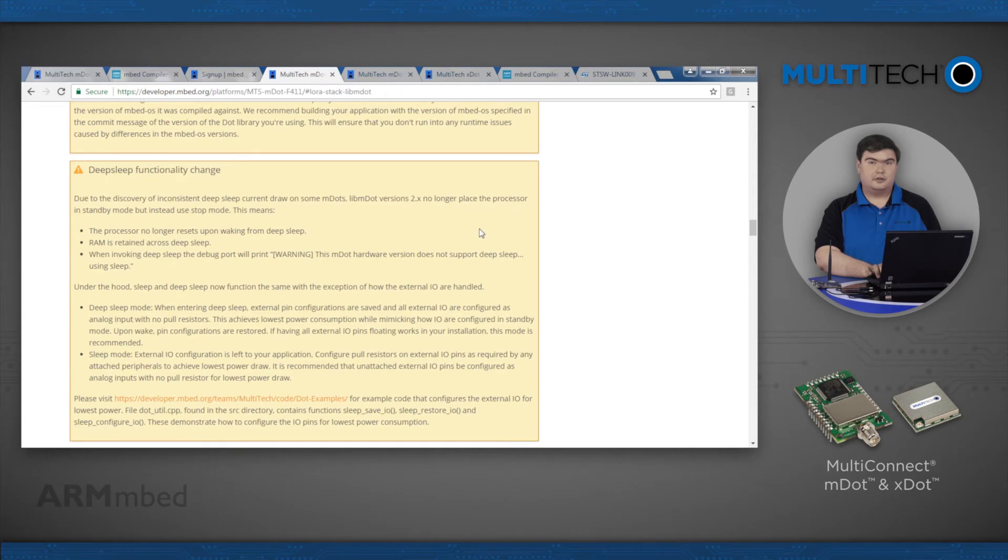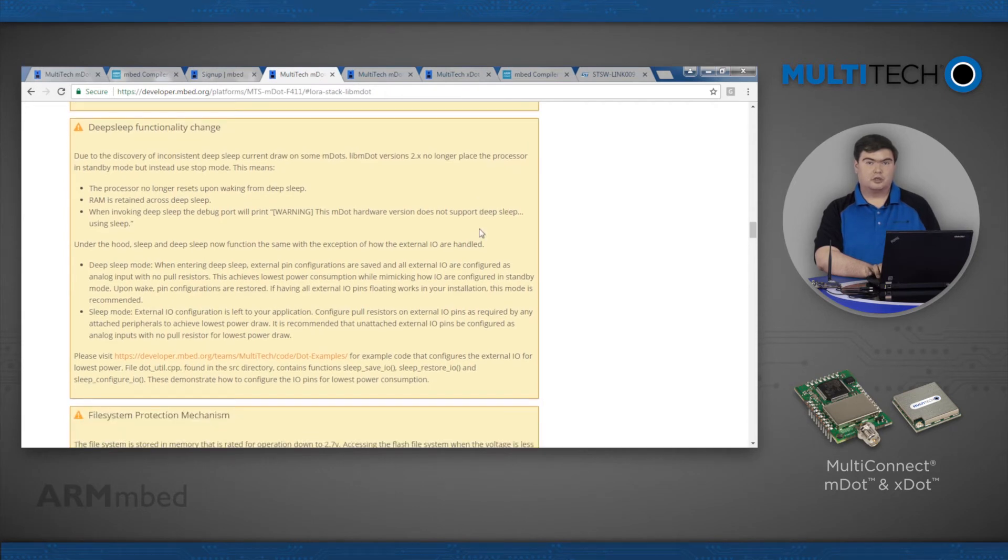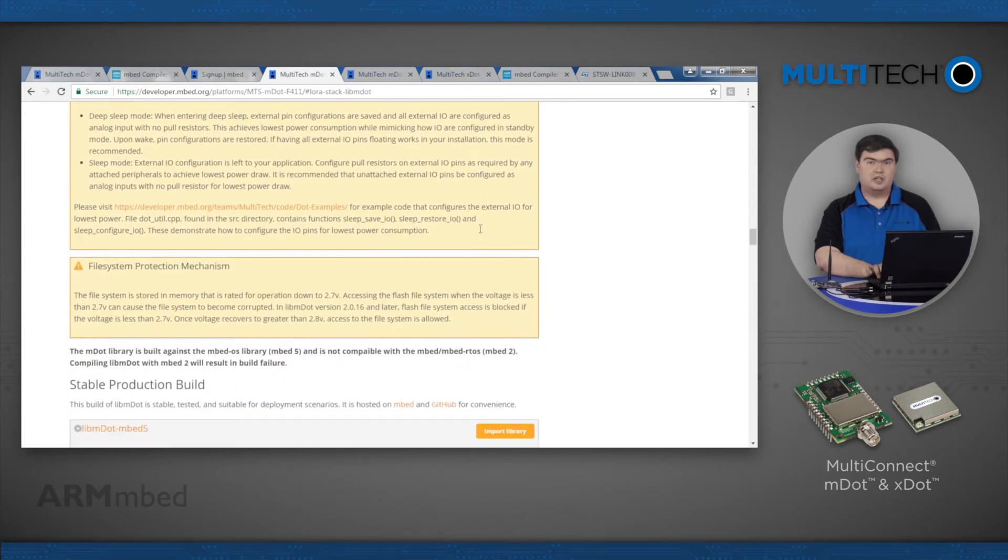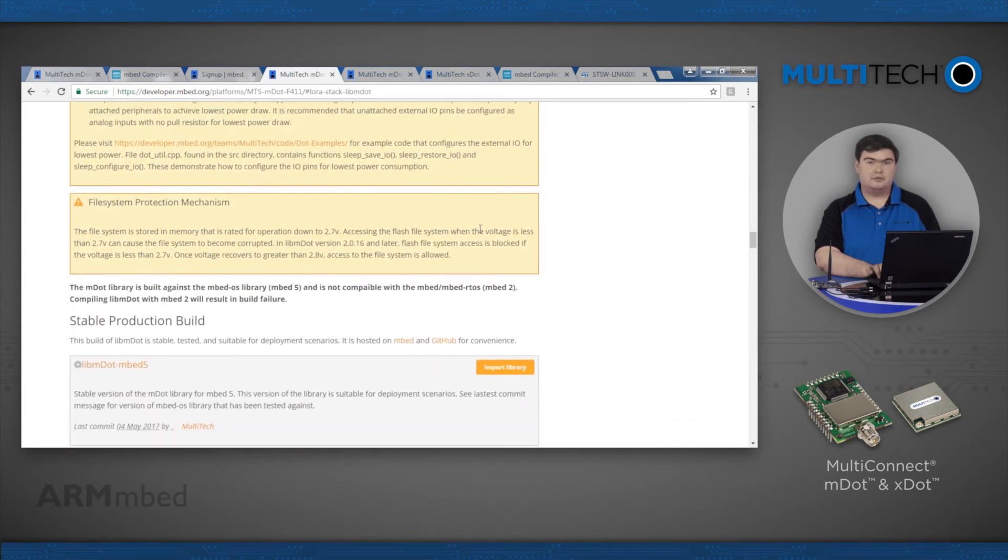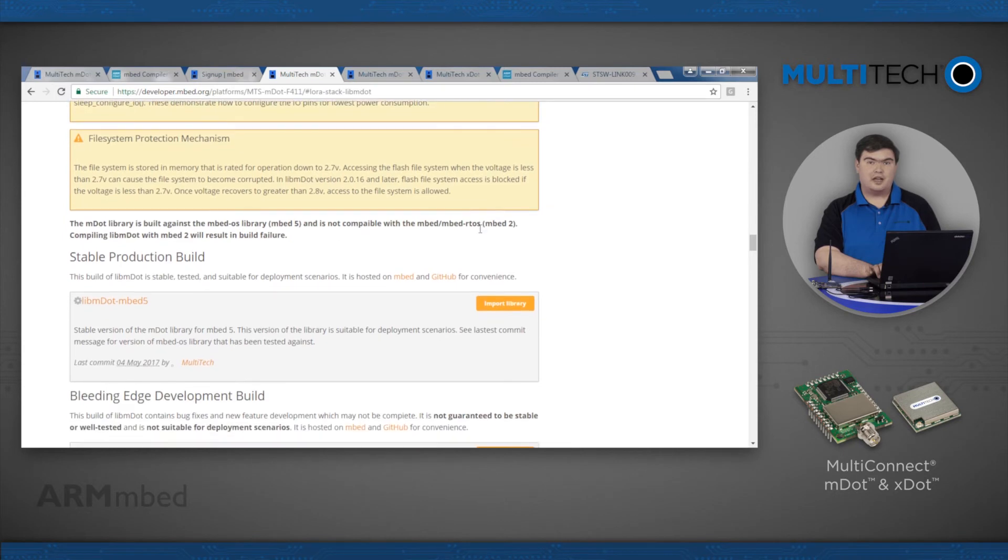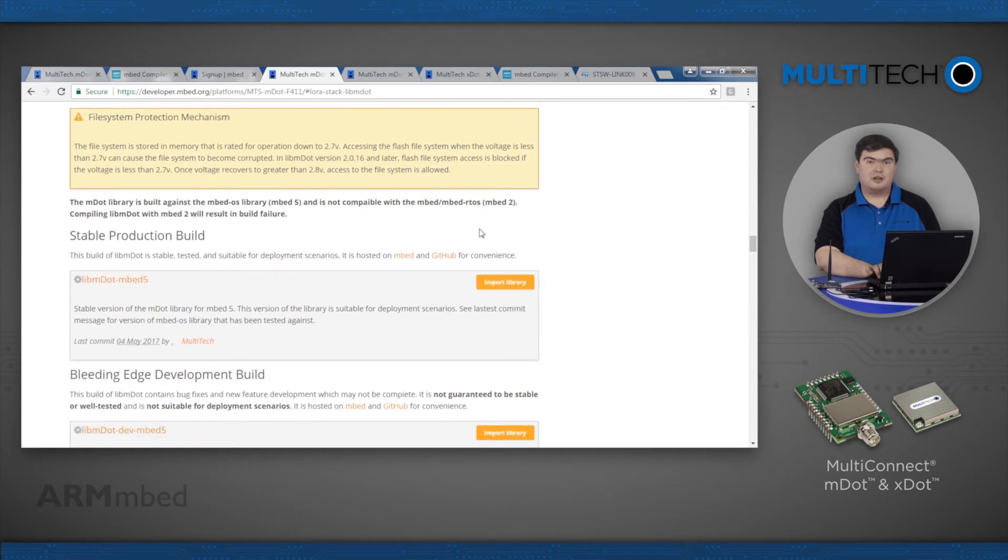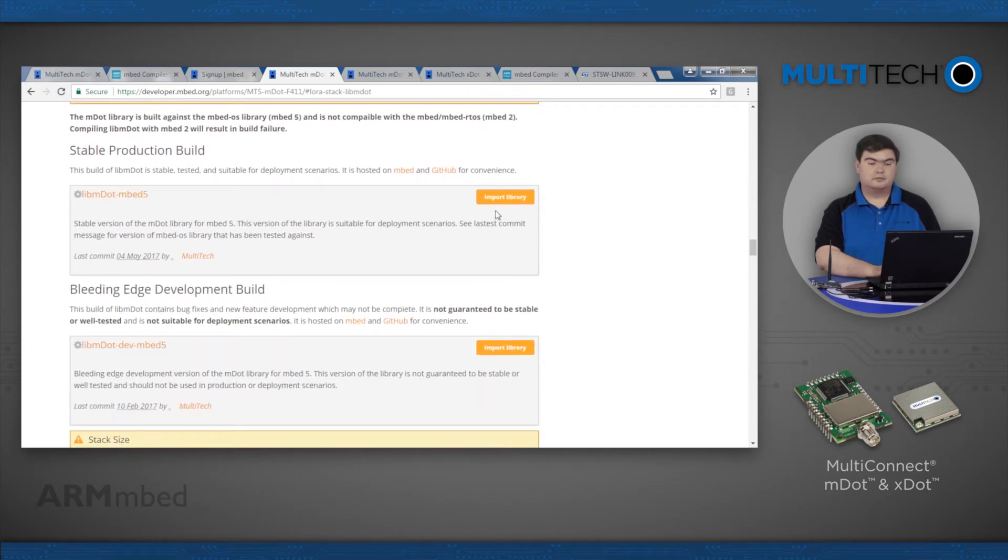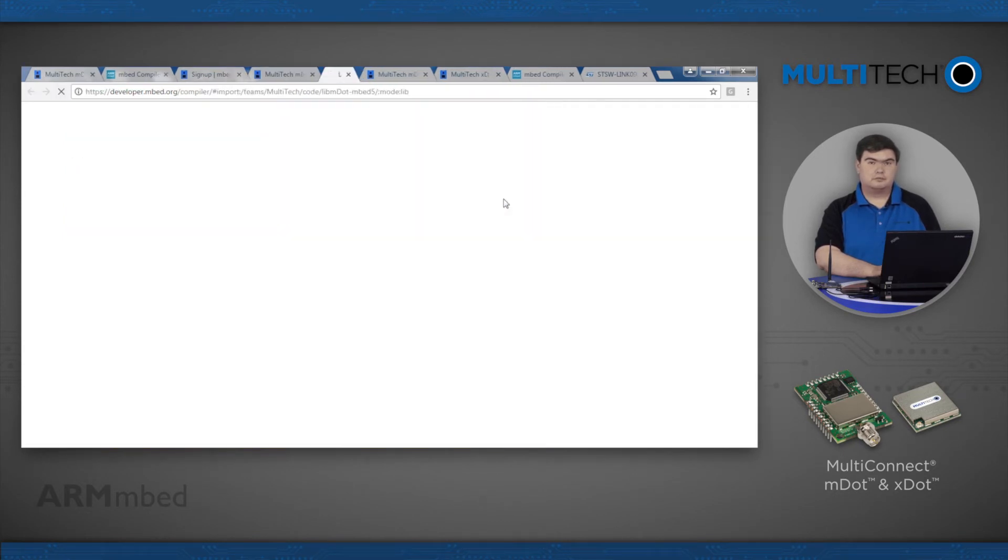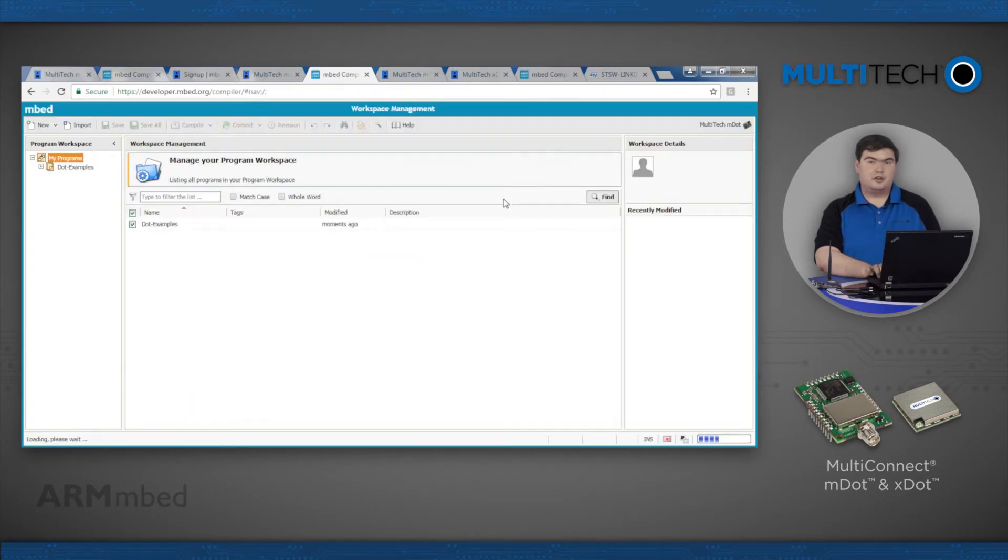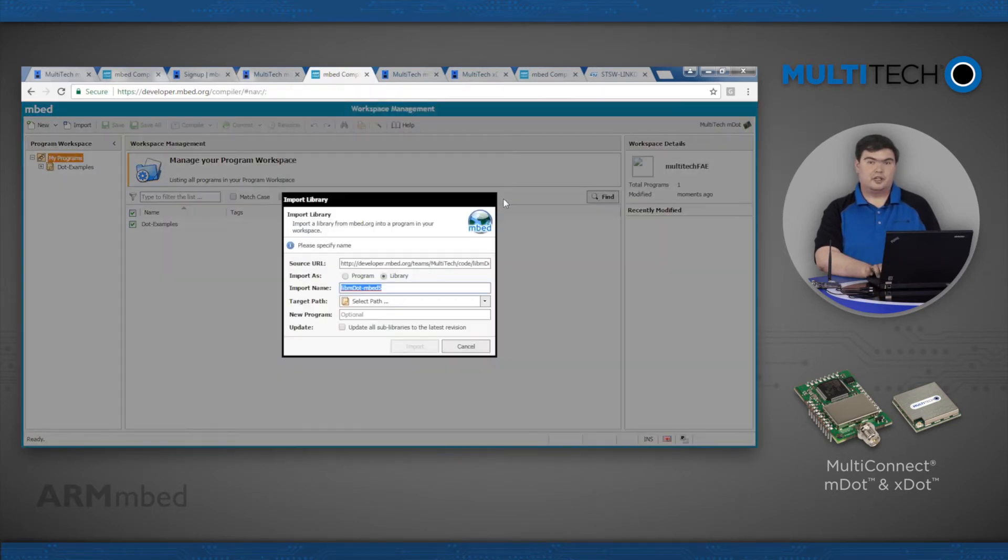Scroll down and find the Import Library button for libmDot-embed5 or libxDot-embed5 as appropriate. Make sure that the program you just imported is selected, then complete the import.